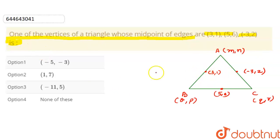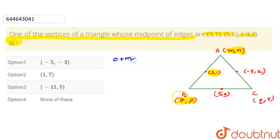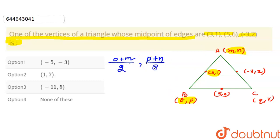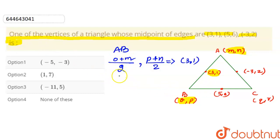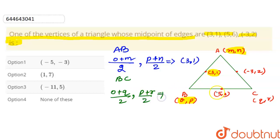If (3, 1) is the midpoint of AB, then we can write: (o + m) / 2 for the x-axis and (p + n) / 2 for the y-axis gives us the midpoint. The given coordinates are (3, 1), so this is our first equation using line AB. For line BC, we have (o + q) / 2 and (p + r) / 2, given as (5, 6).